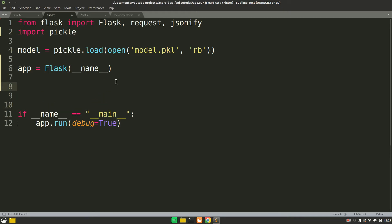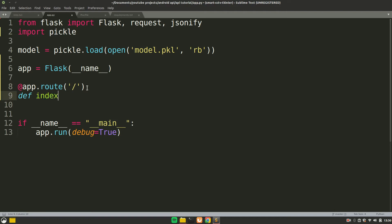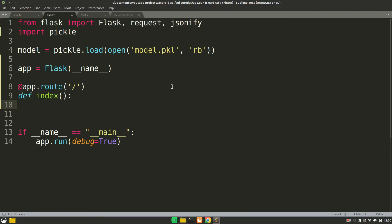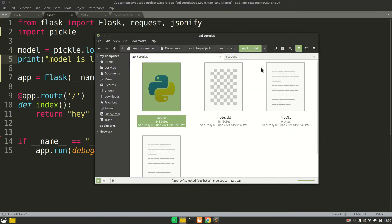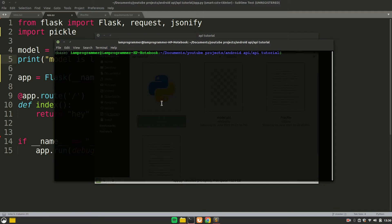Now we are going to define the route. We'll have one route — let's set it as the index route with no name. We'll say app.route and define an index function. For now let's just return something to check everything is working fine. Let's print that the model is loaded. To run app.py, open the terminal in the same directory and type python app.py.